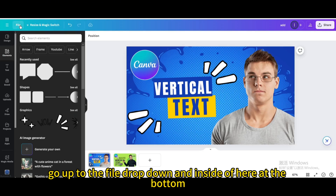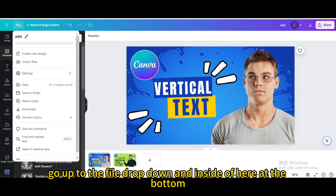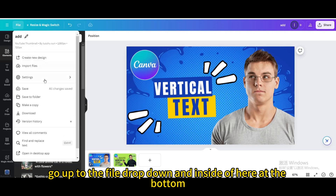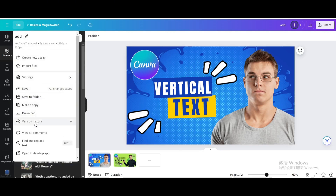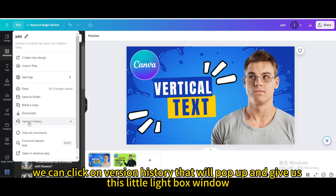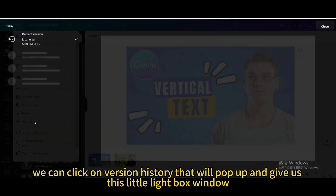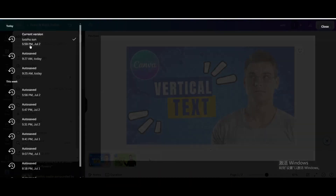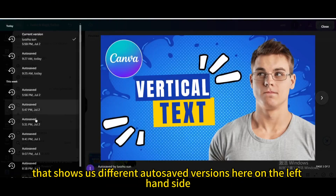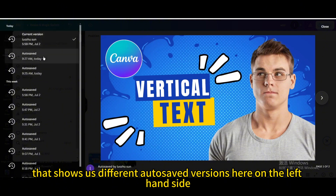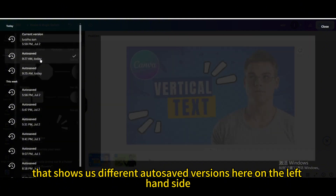Go up to the File dropdown, and inside of here at the bottom, we can click on Version History. That will pop up and give us this little lightbox window that shows us different auto-saved versions here on the left-hand side.